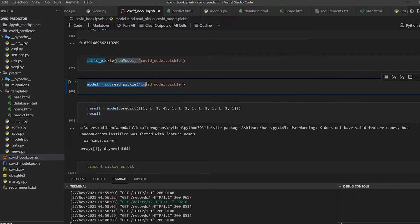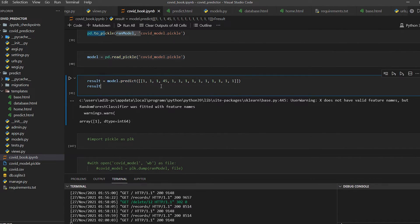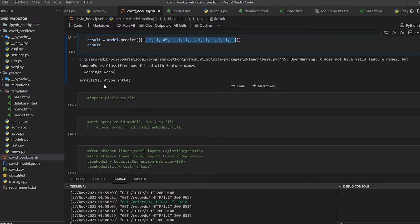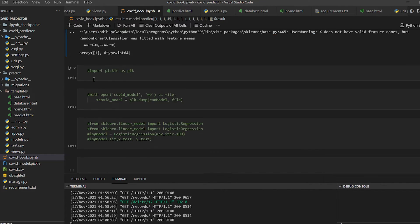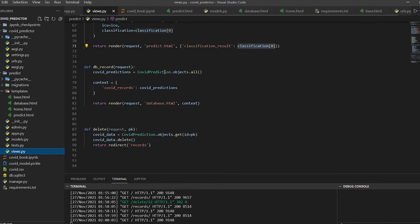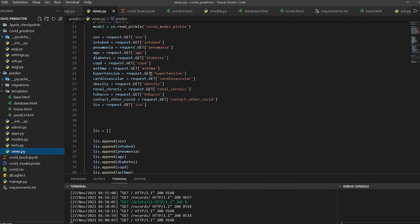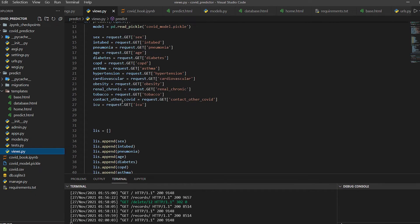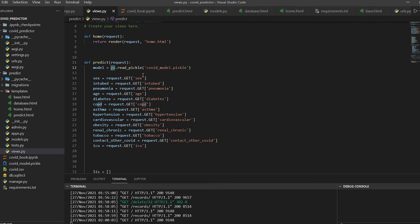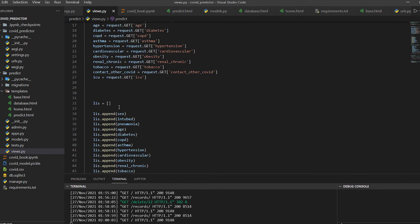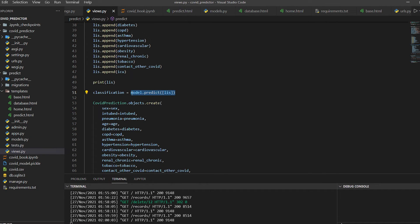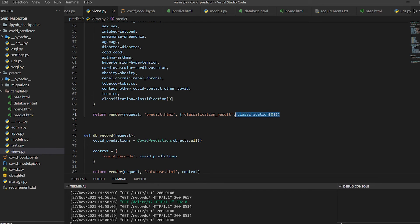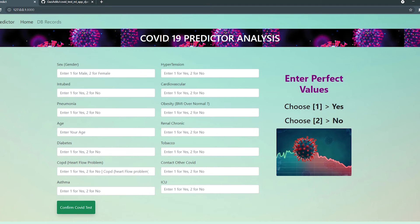To load the model in Django, we use pd.read_pickle with the pickle file path to create the model instance. We then call model.predict passing a two-dimensional array with all the feature values. The result comes back in array format — one means positive, zero means negative. Inside the Django predict view, we load the pickle file using pd.read_pickle, create the model instance, call model.predict, and read the result at index zero.